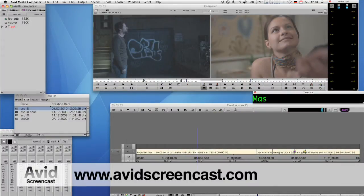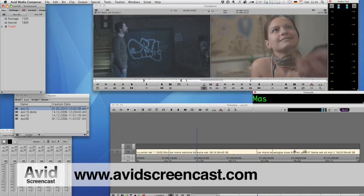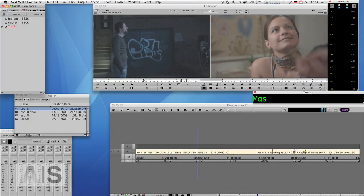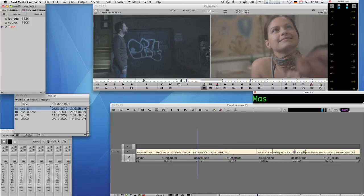Hello and welcome to another edition of the Avid Screencast. My name is Christian Förster. This is the fourth of several episodes outlining a complete workflow for Red and your Avid editing application.